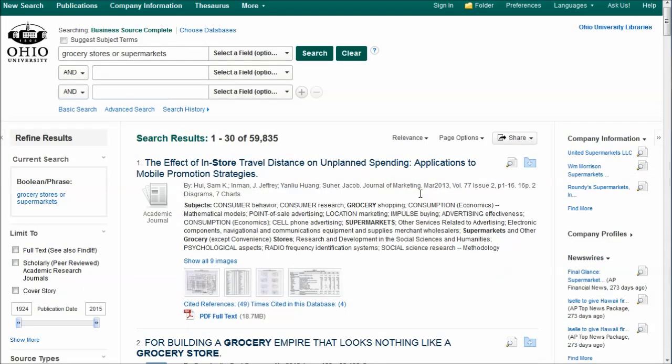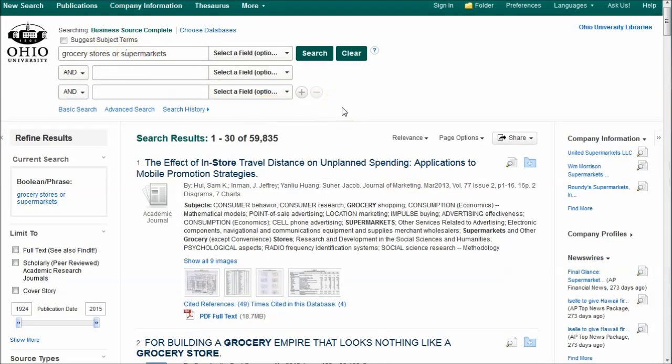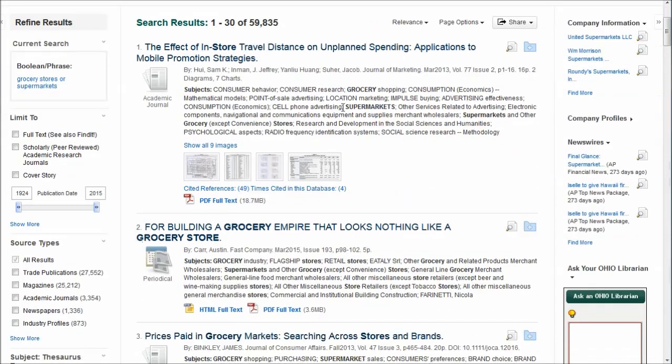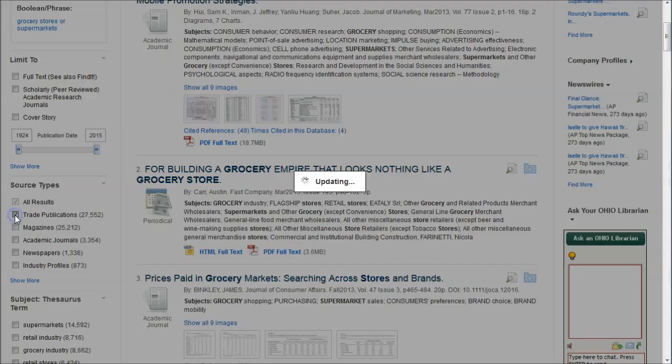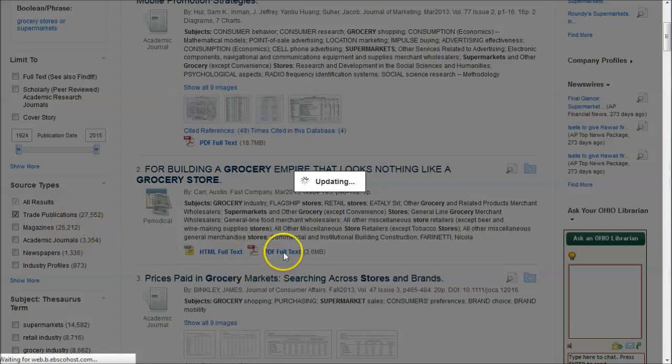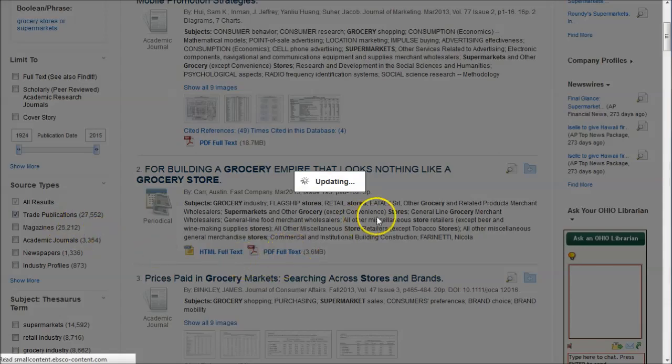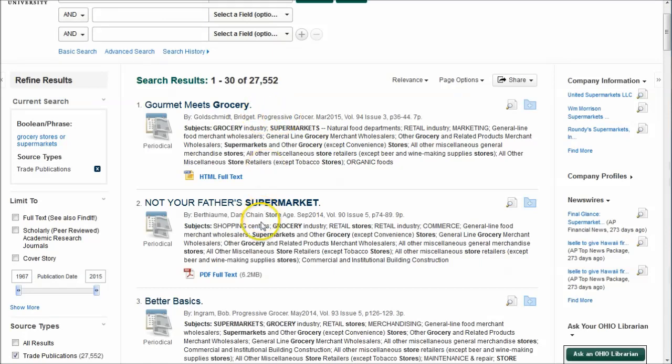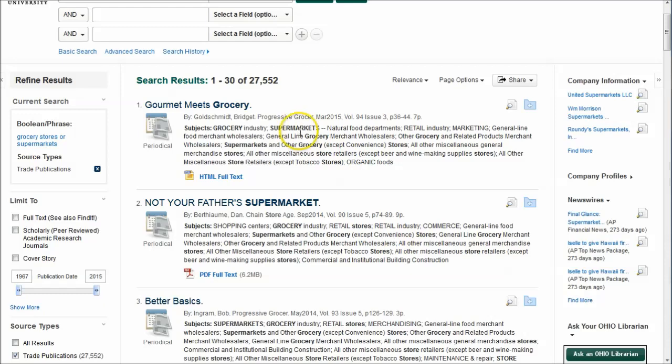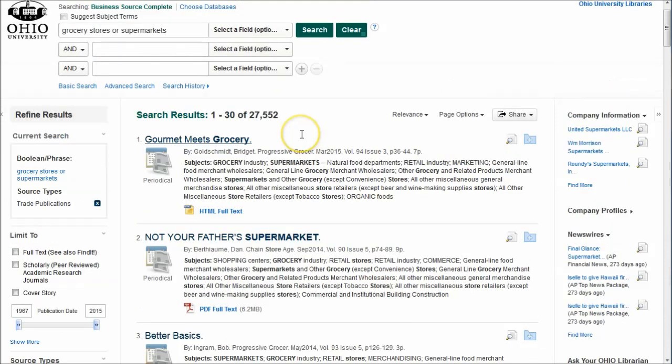What I would encourage you to do, even if you do a search just as simple as grocery stores or supermarkets, is go down and limit this to trade publications. What this will do, it'll get rid of that Journal of Marketing, it'll get rid of Fast Company. And so here we have articles from Progressive Grocer. We have articles from Chain Store Age. These are articles written by people in that industry for people in that industry. A great way to get content there.